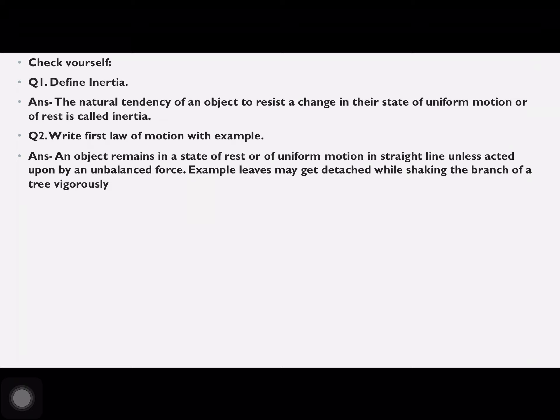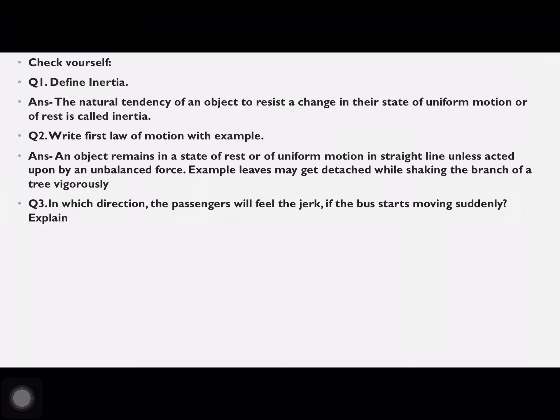State the first law of motion with an example. An object remains in a state of rest or in uniform motion in a straight line unless acted upon by an unbalanced force. Example: leaves may get detached while shaking the branch of a tree vigorously.